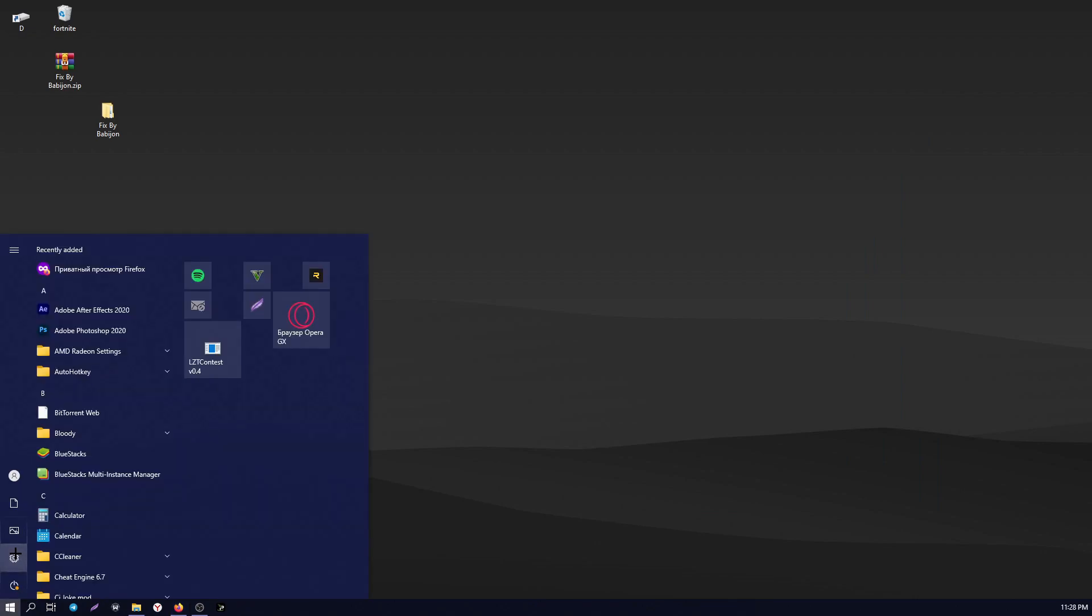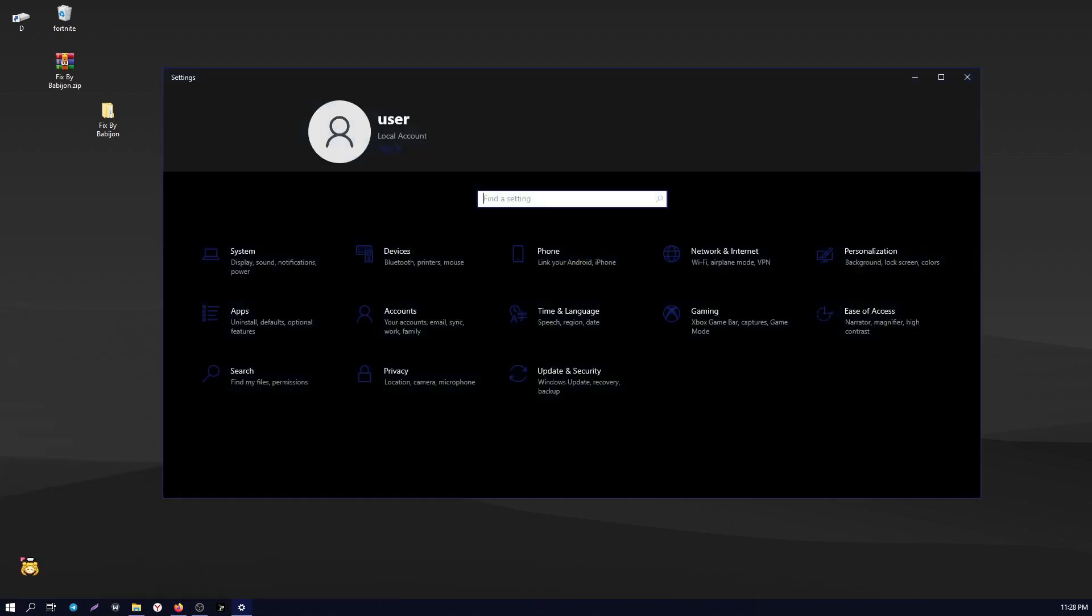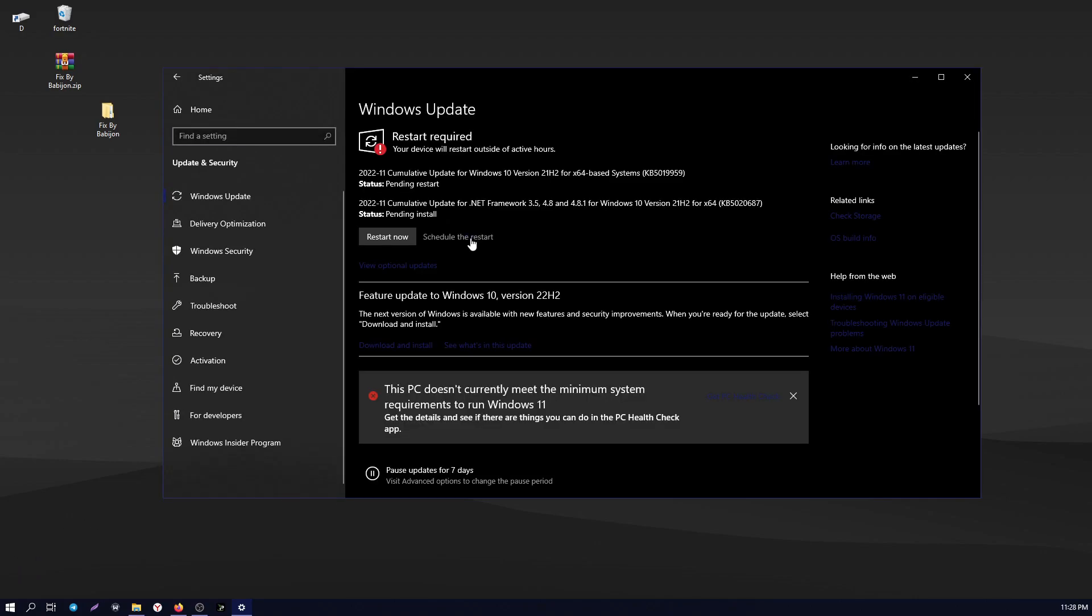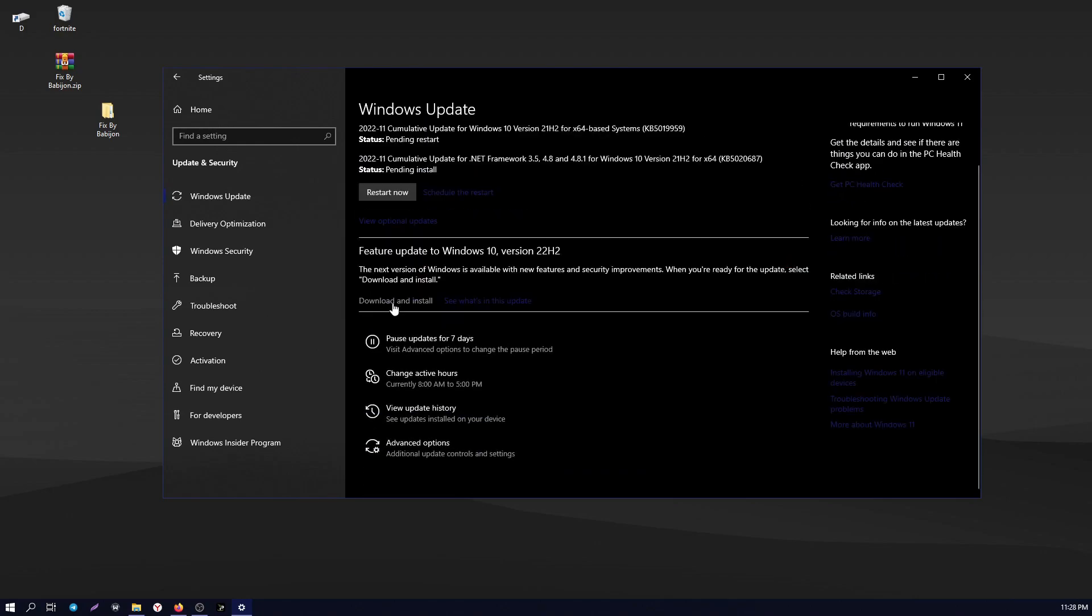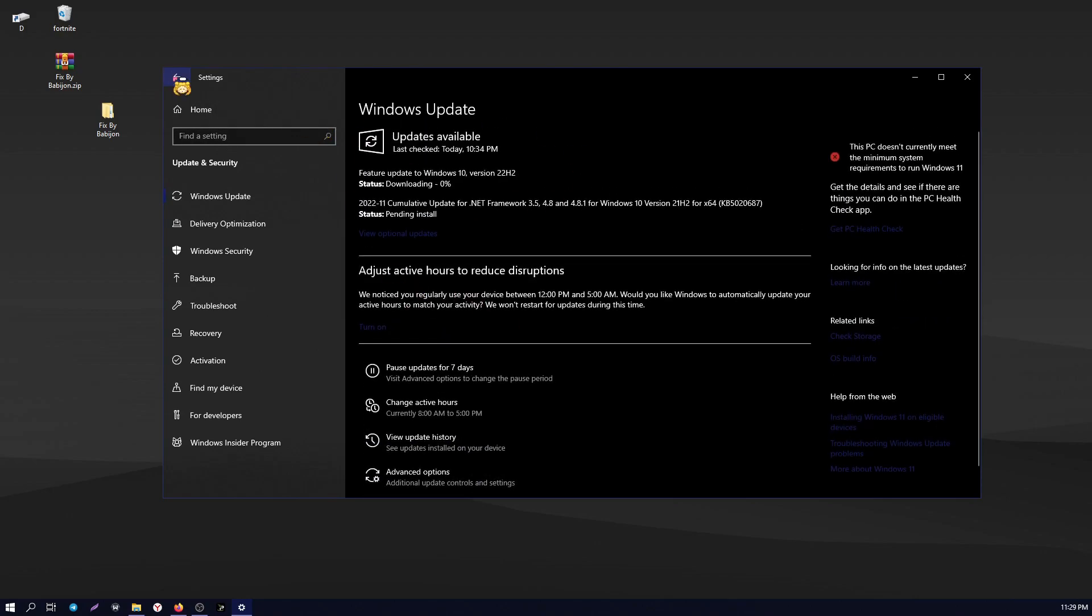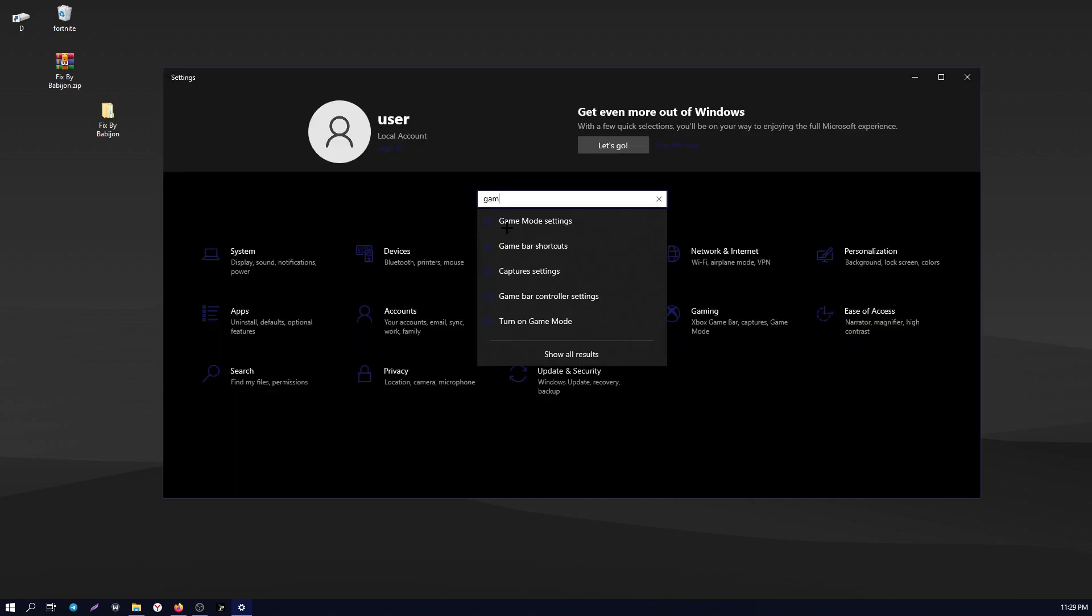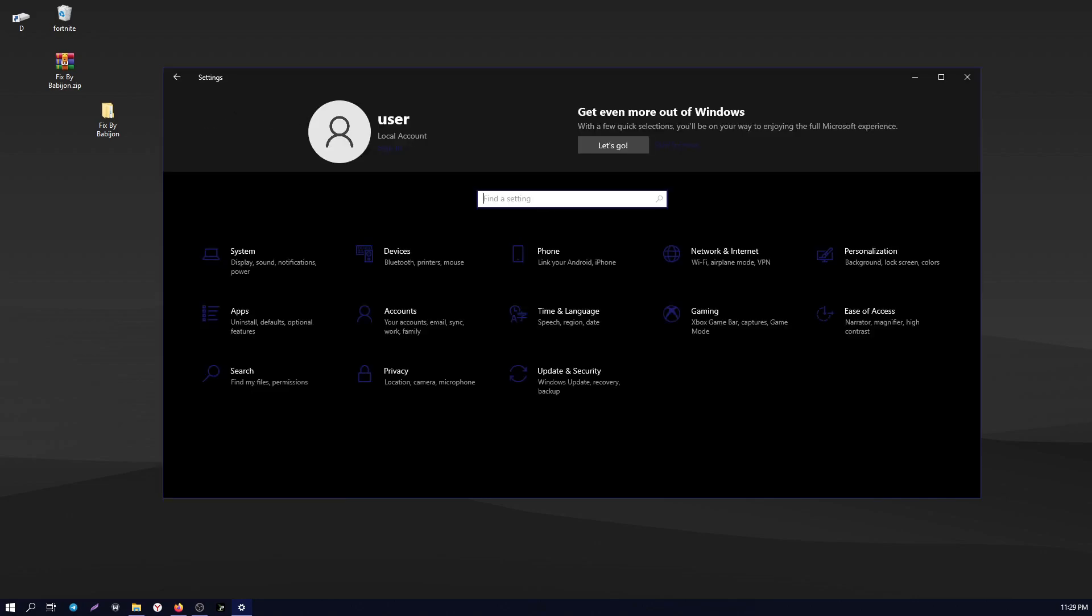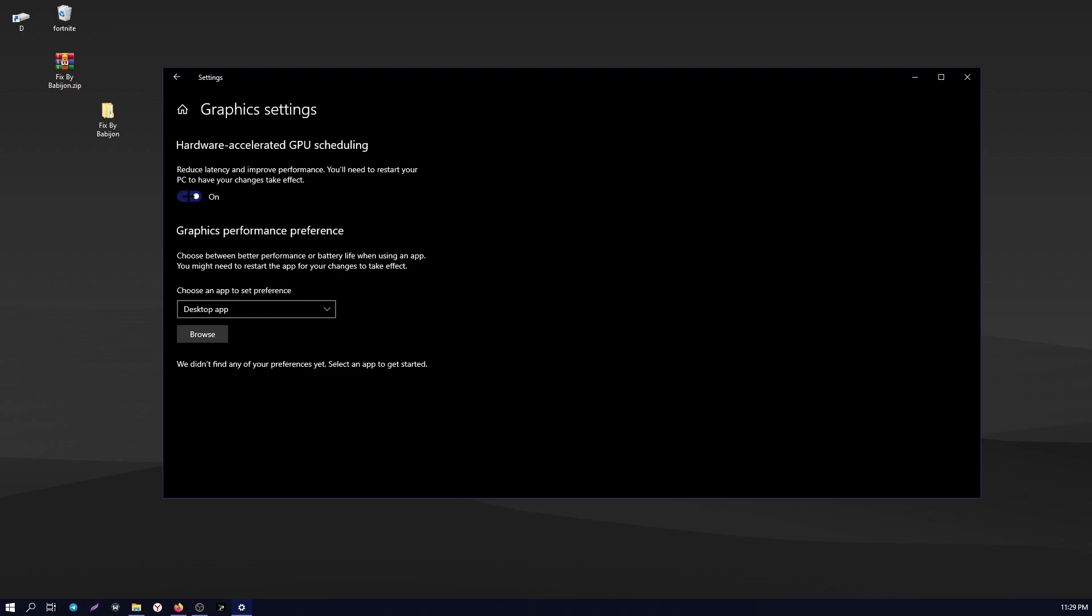After that, open Windows settings and do everything as I show in the video. After that, open the settings and type Game Mode Settings and turn on the Game Mode. Then type in Graphics Settings and do as shown in the video.